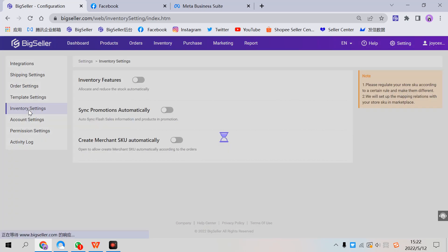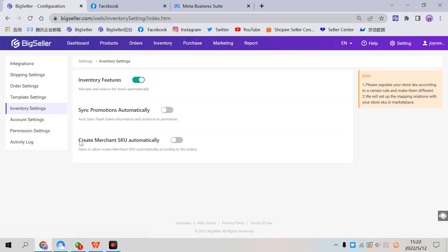Enable this option, Create Merchant SKUs automatically, to allow creating Merchant SKUs automatically according to the orders. This is the last way.